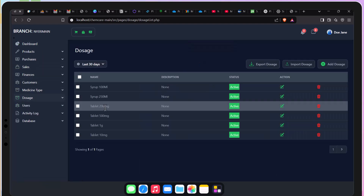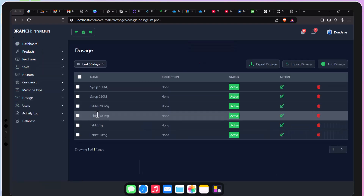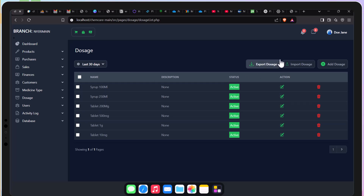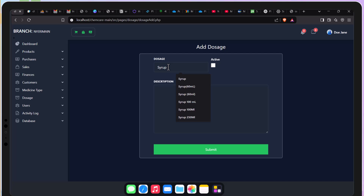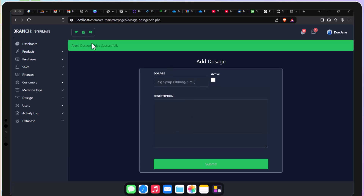At this specific juncture, I'm just trying to edit some of the dosages. You can also be able to delete them if you want. And of course, I'm also including an extra one here which was missing.